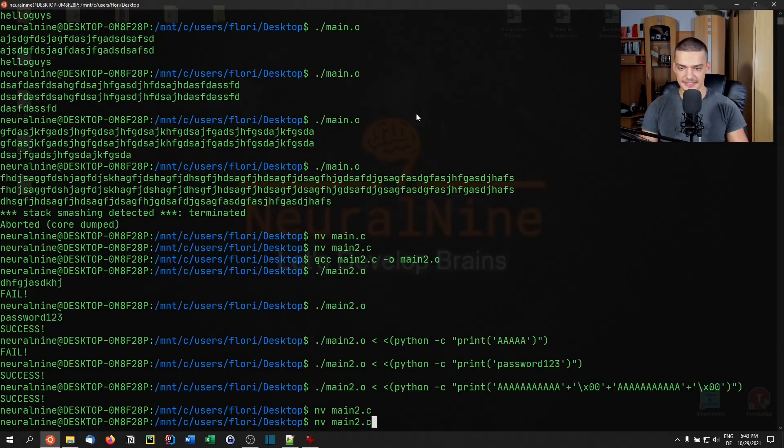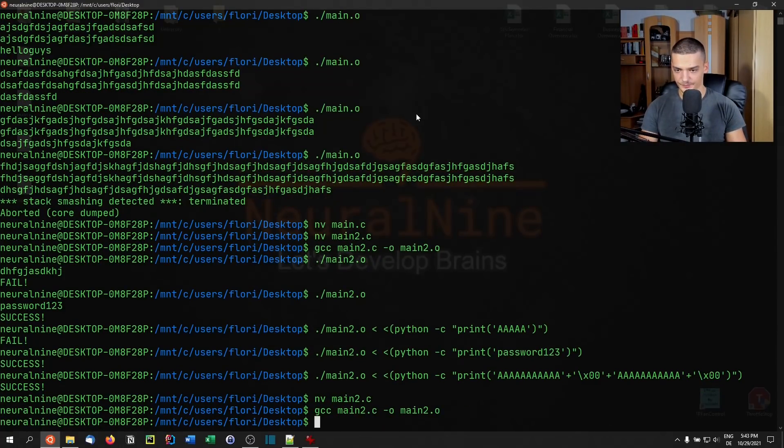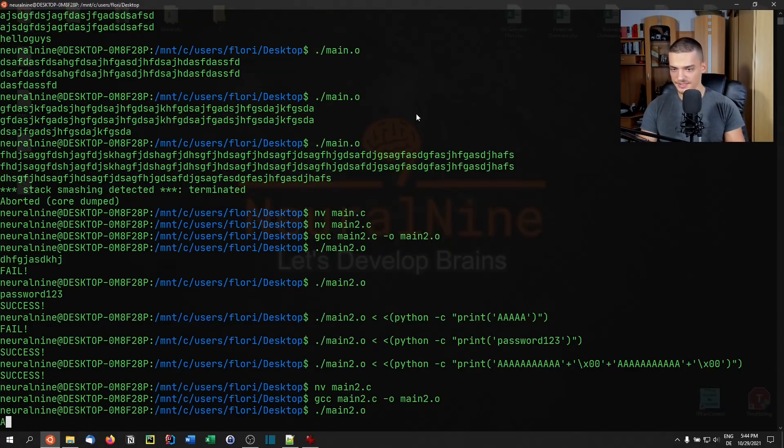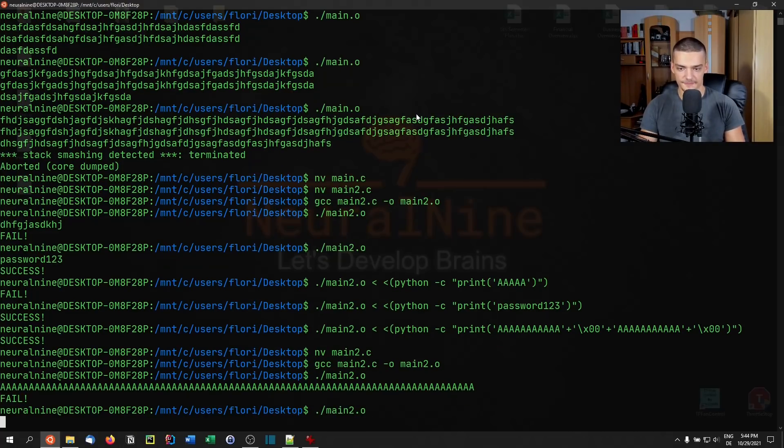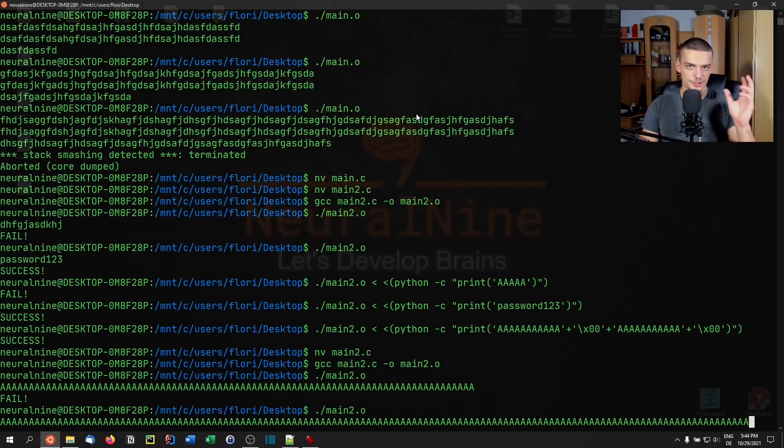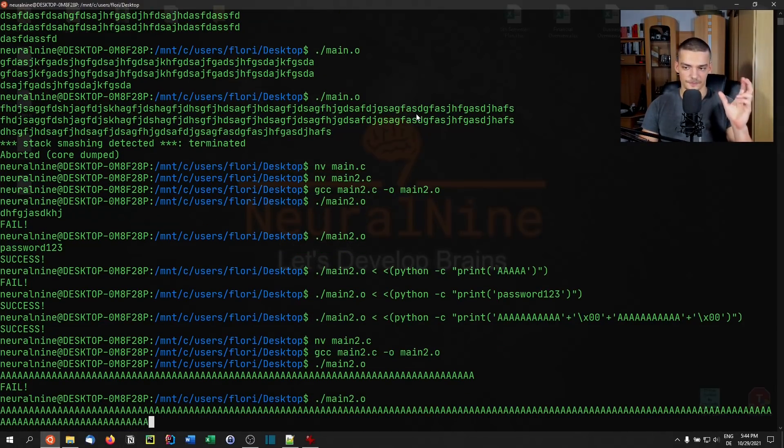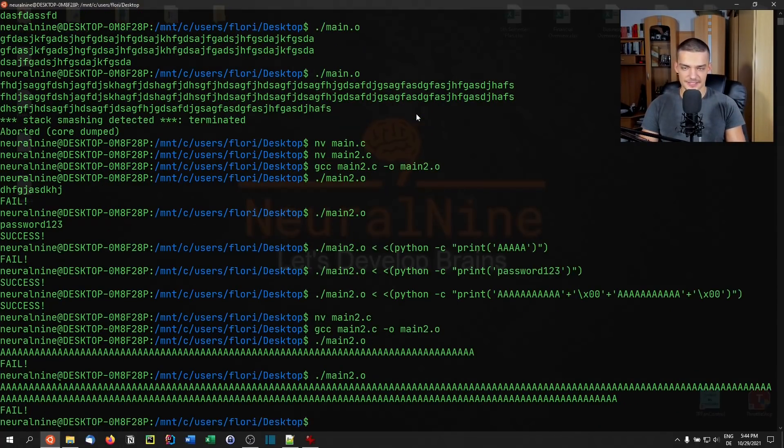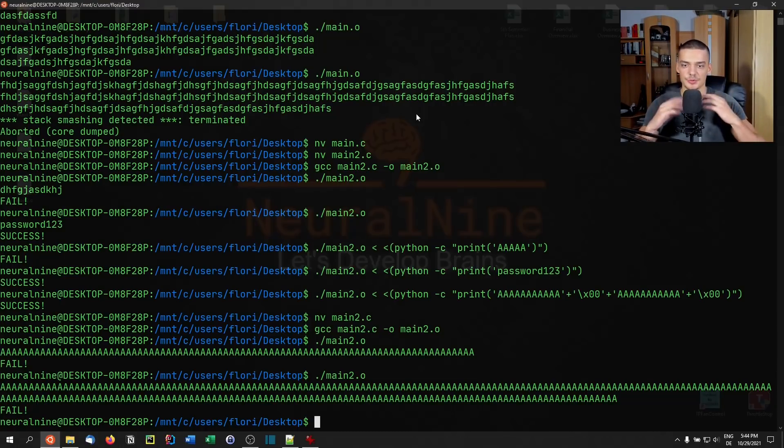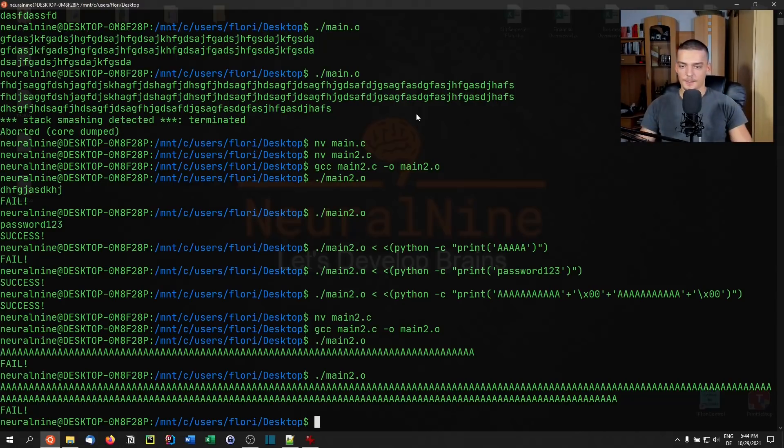Because what happens then is that if I compile this and run main2.o, what happens is I can input whatever I want here. It's going to not have any effect on the program. Why? Because I can input 1000 characters if I want to, it's just going to take the first 12 characters. So I can keep on going like this forever. It's not even going to say stack smashing detected, because it's not going to smash the stack. It's just going to try to input a lot, but scanf is only going to take 12 bytes.